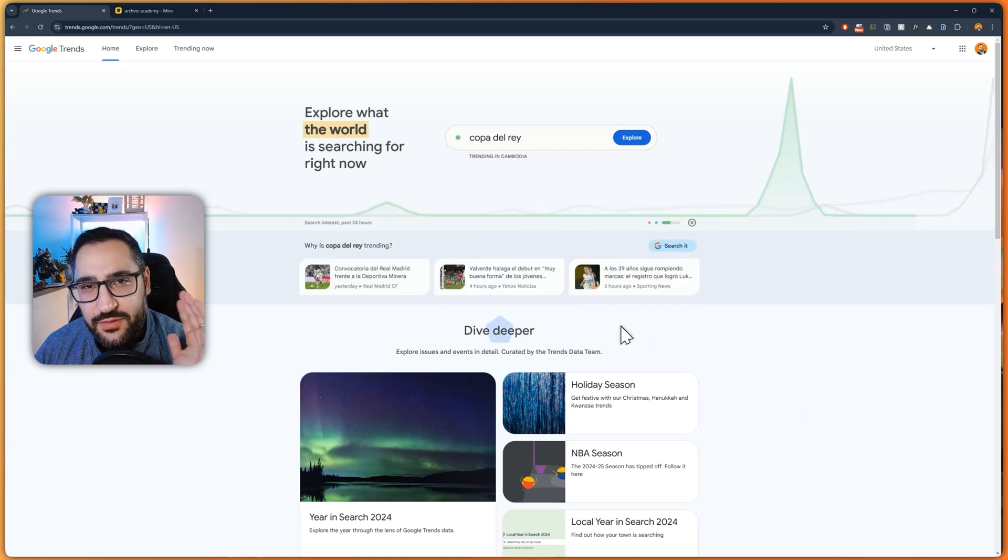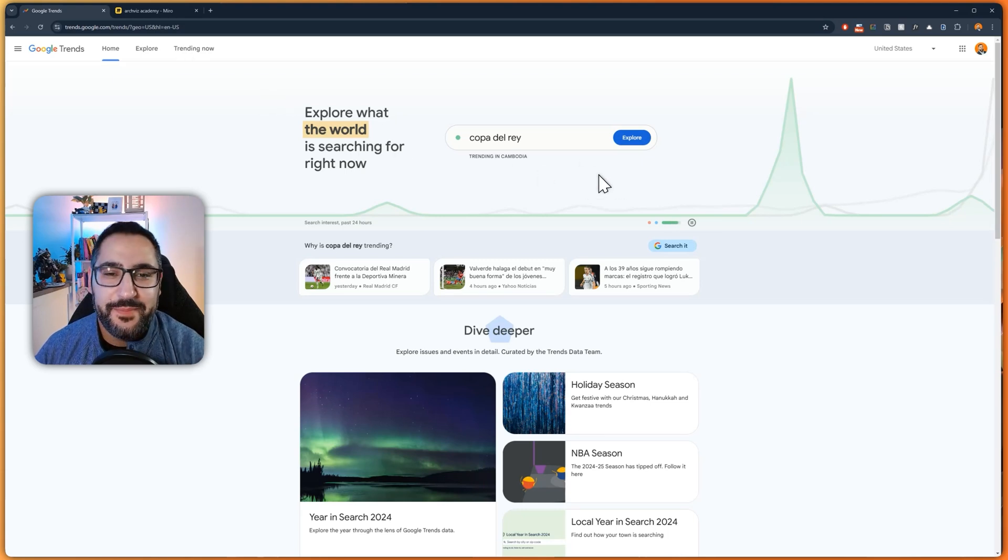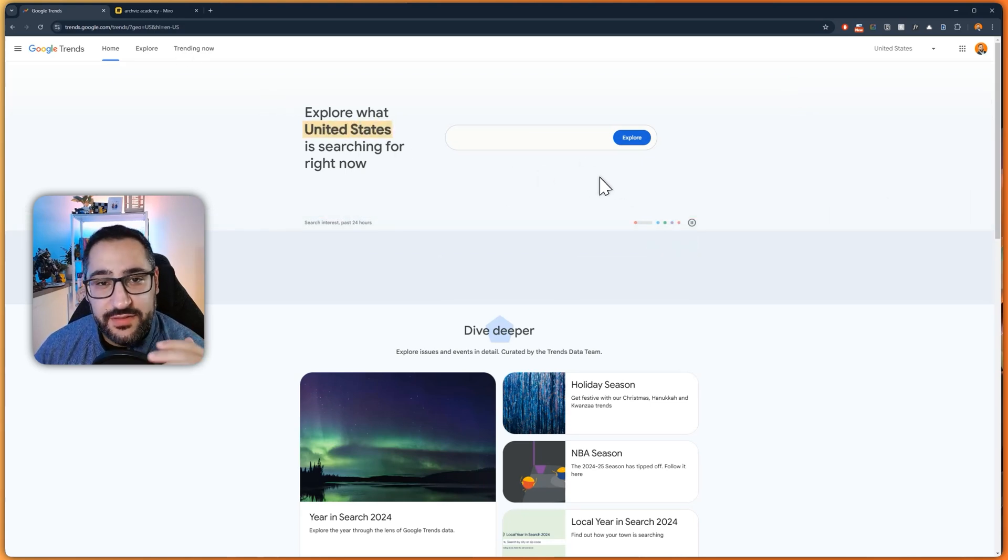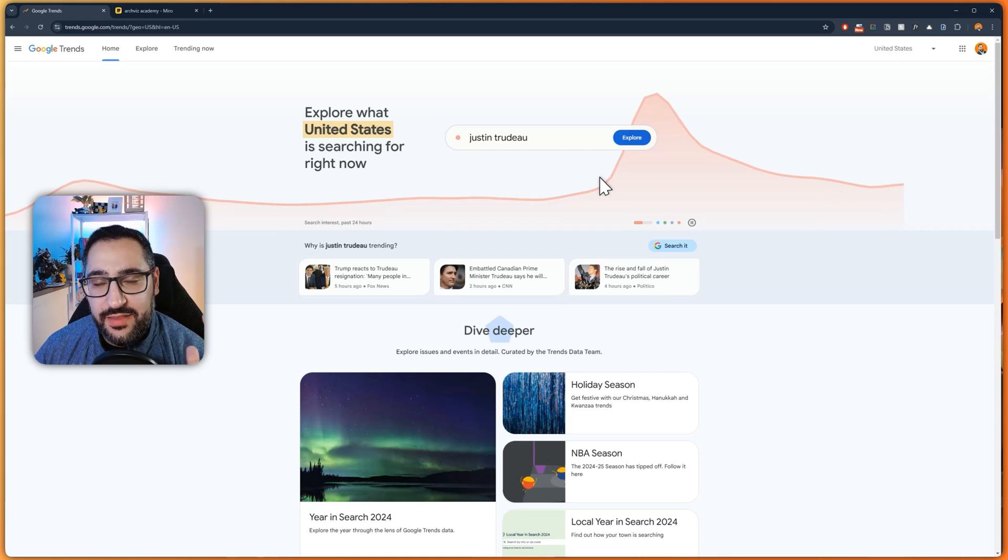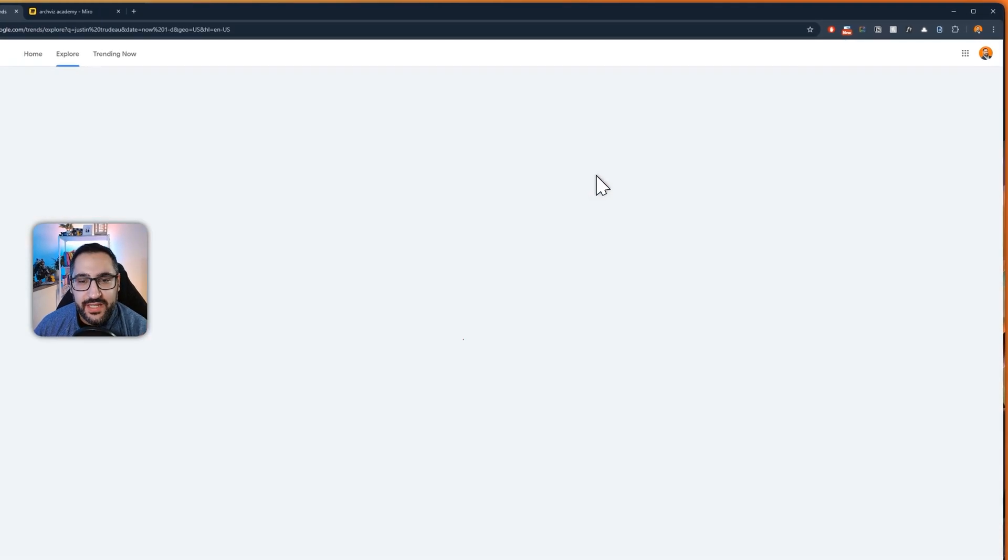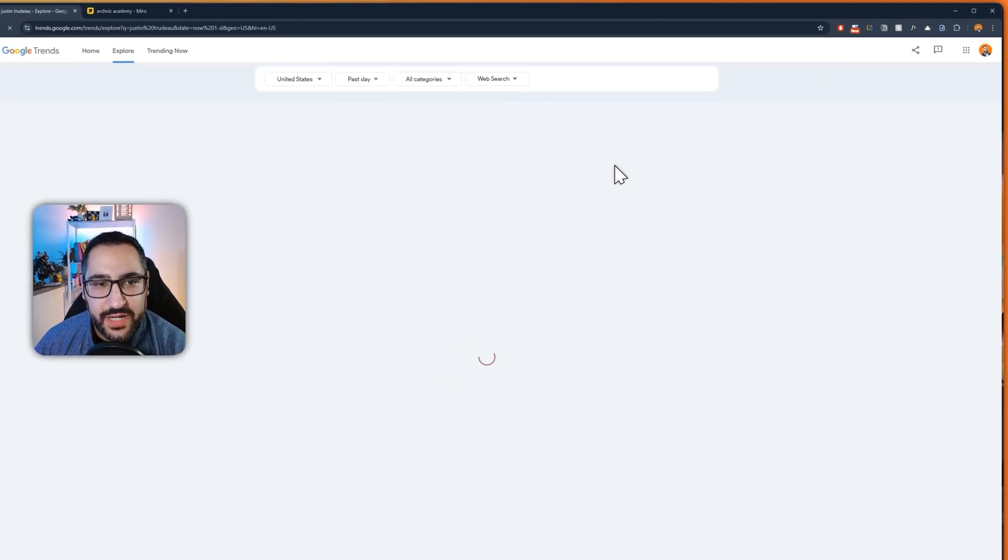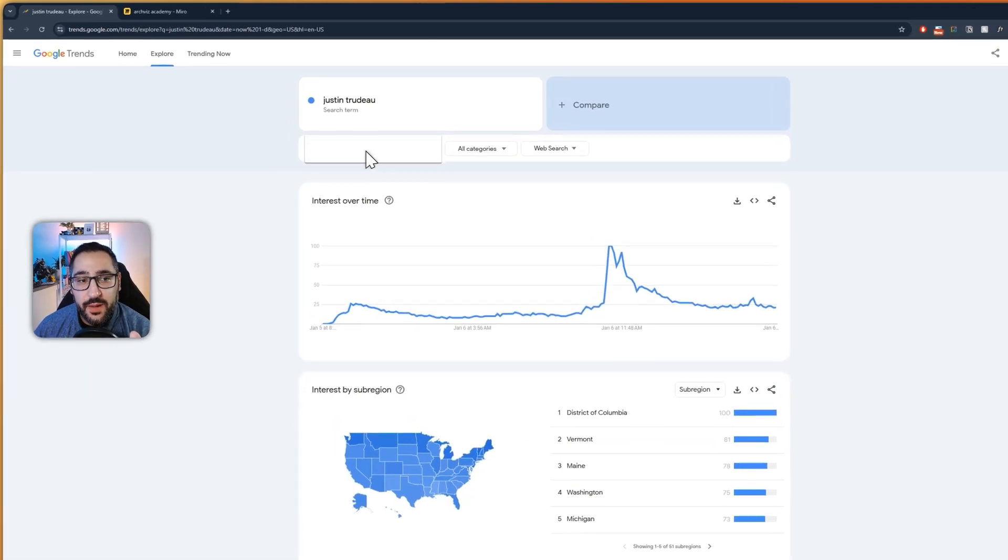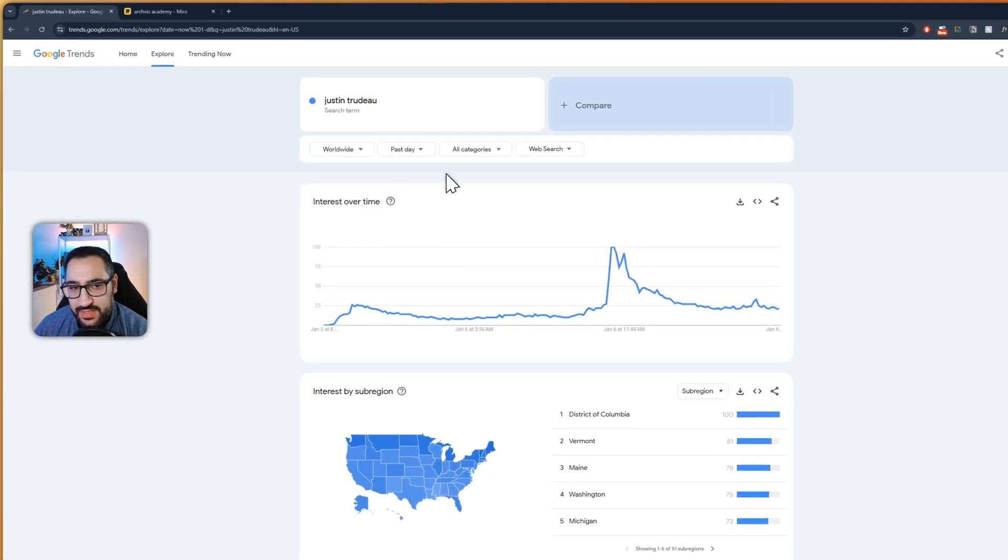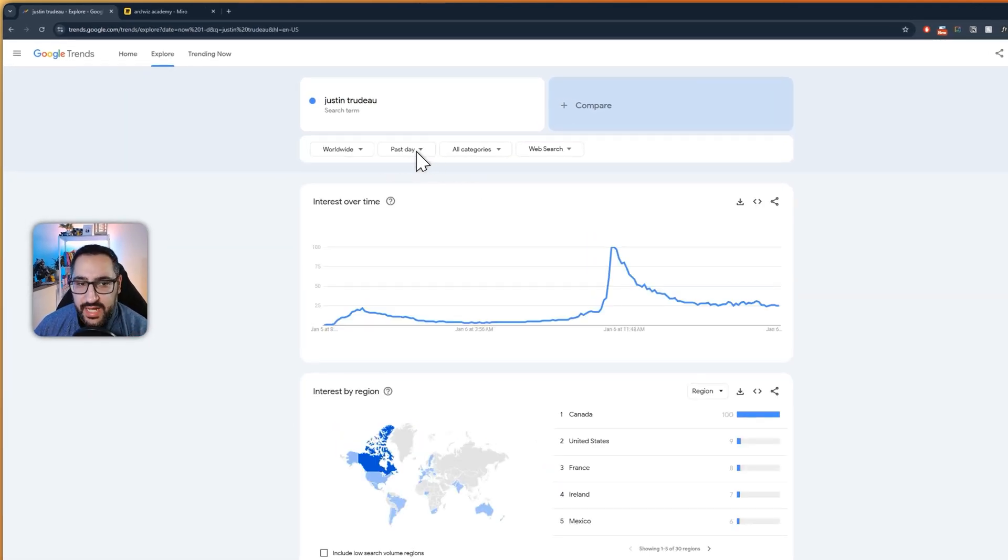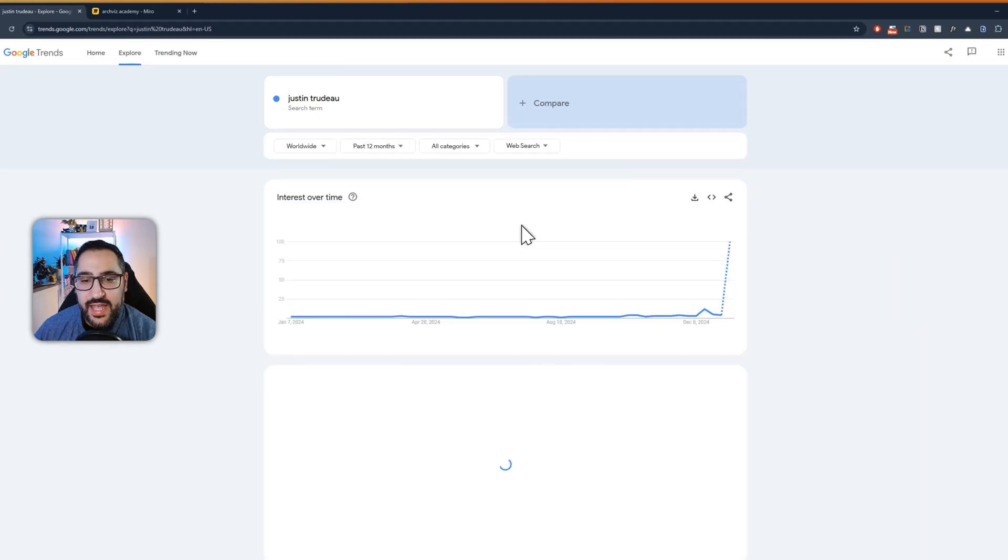So I'm using Google Trends, free website, just Google Google Trends, right? And the idea is this is a free way to actually check the popularity of any keyword. So here we've got Justin Trudeau, right? If I hit Explore, watch what happens. I can choose to review interest over time by a location. So let's say it's worldwide and time. So let's say the past 12 months.